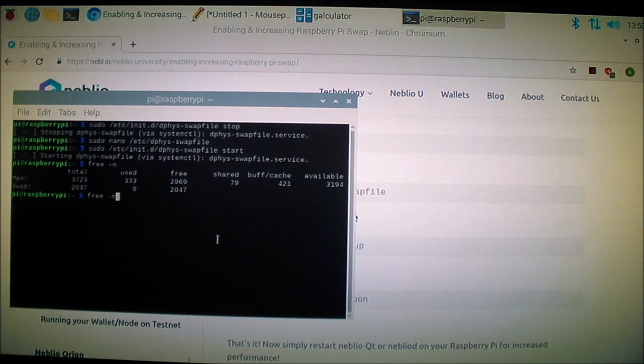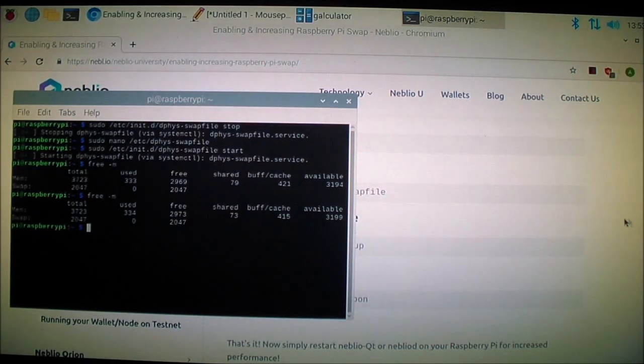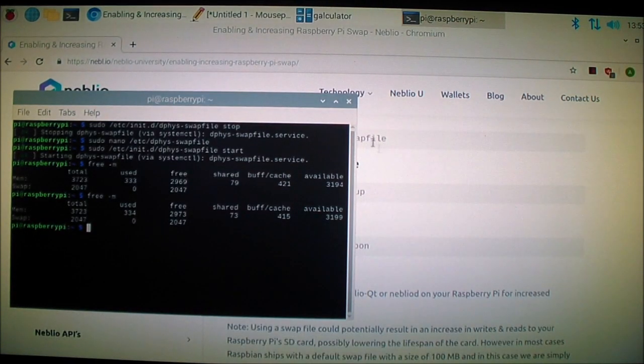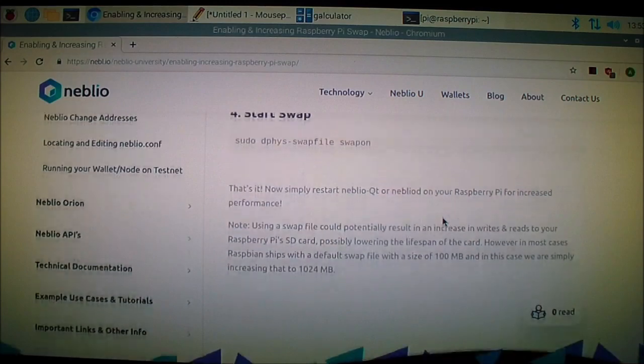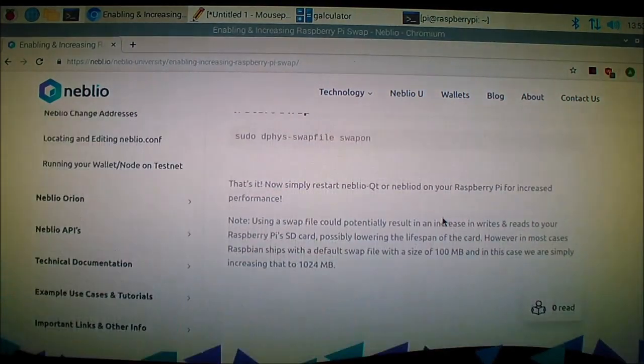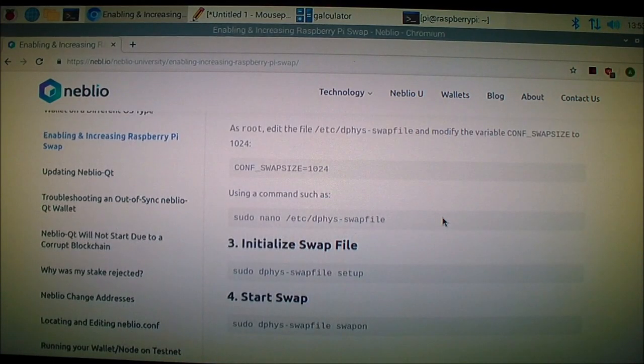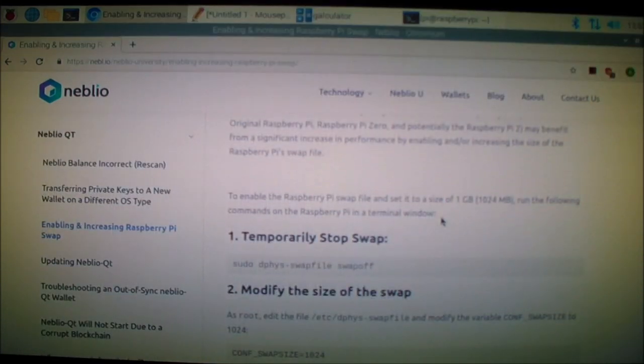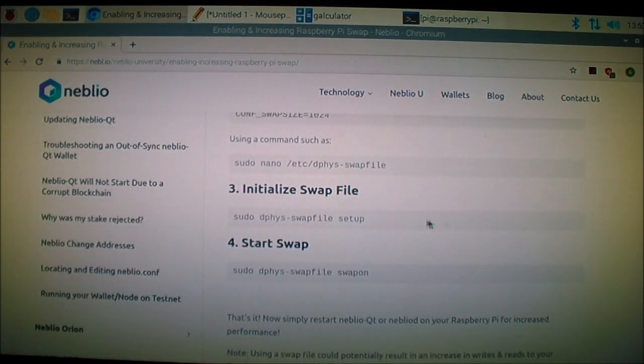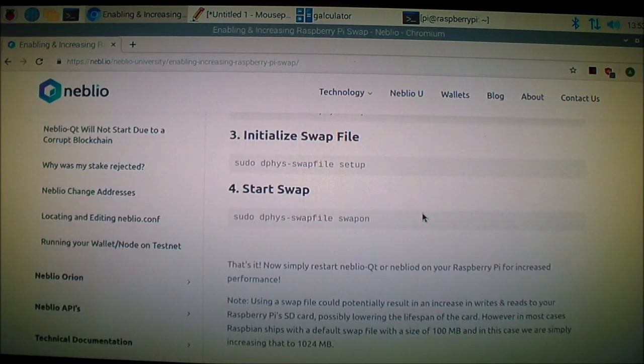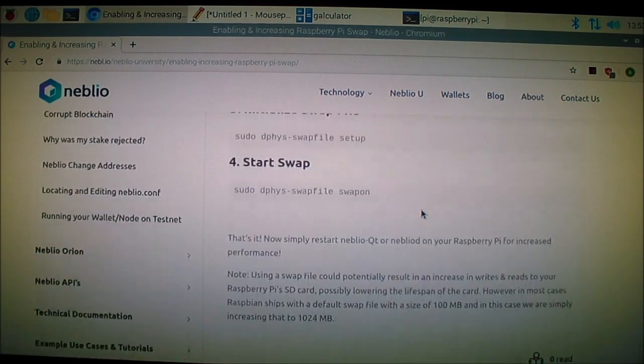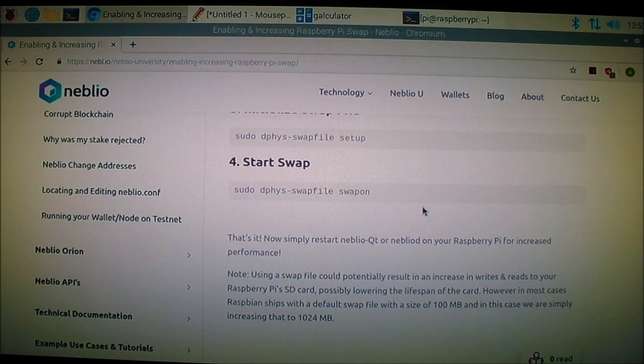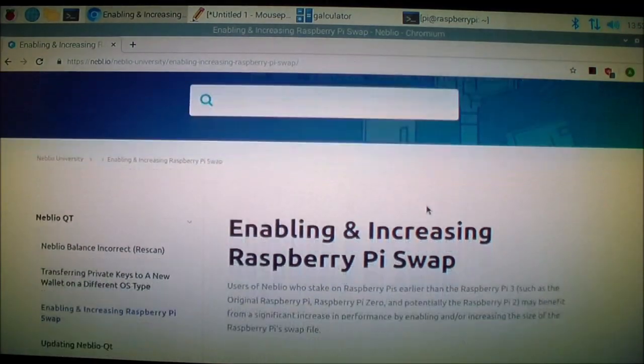Free -m again. Okay. They show you the code here, but they don't show you how to implement it. That's the bad thing about it. But anyways, now you know how to do it.